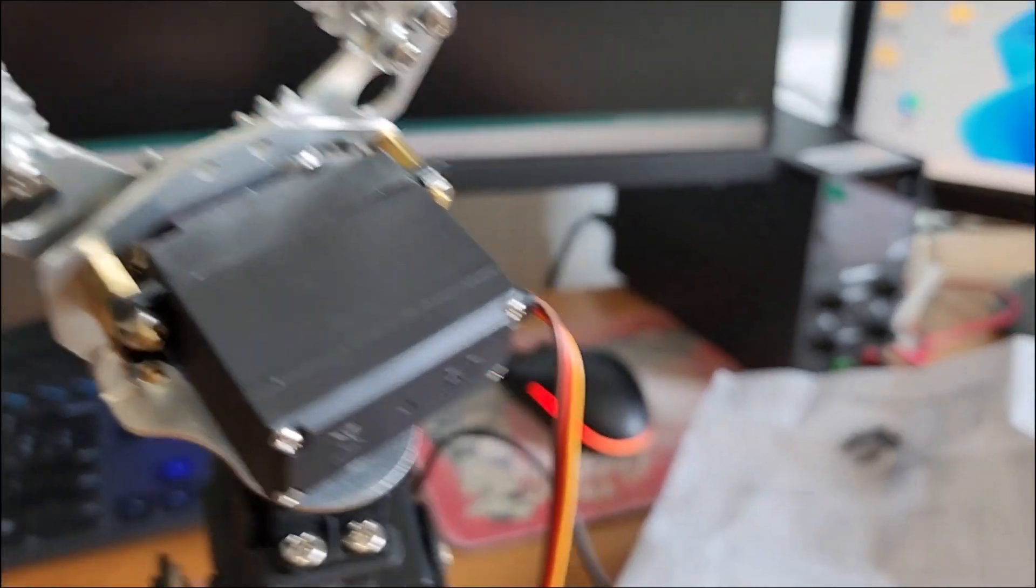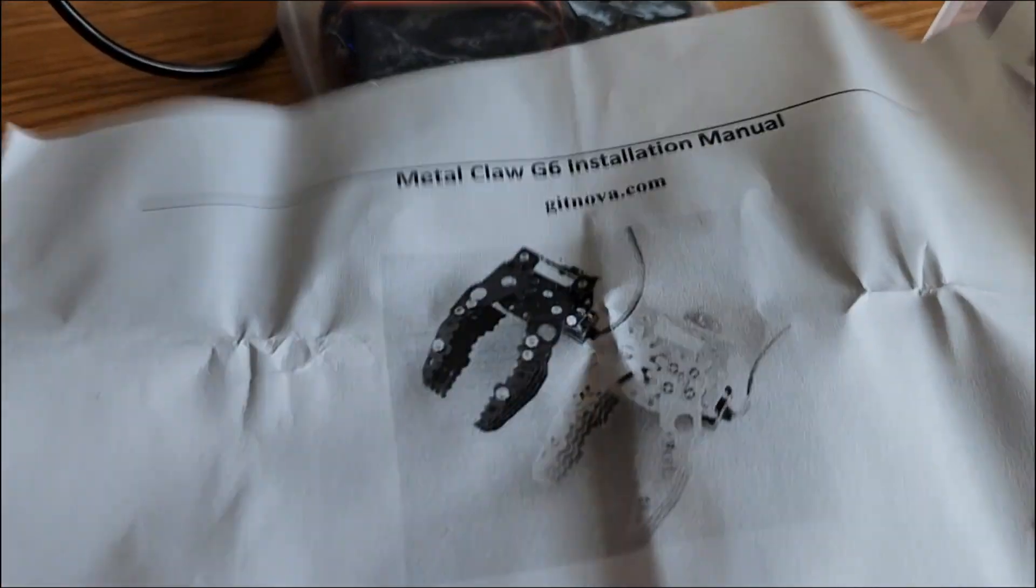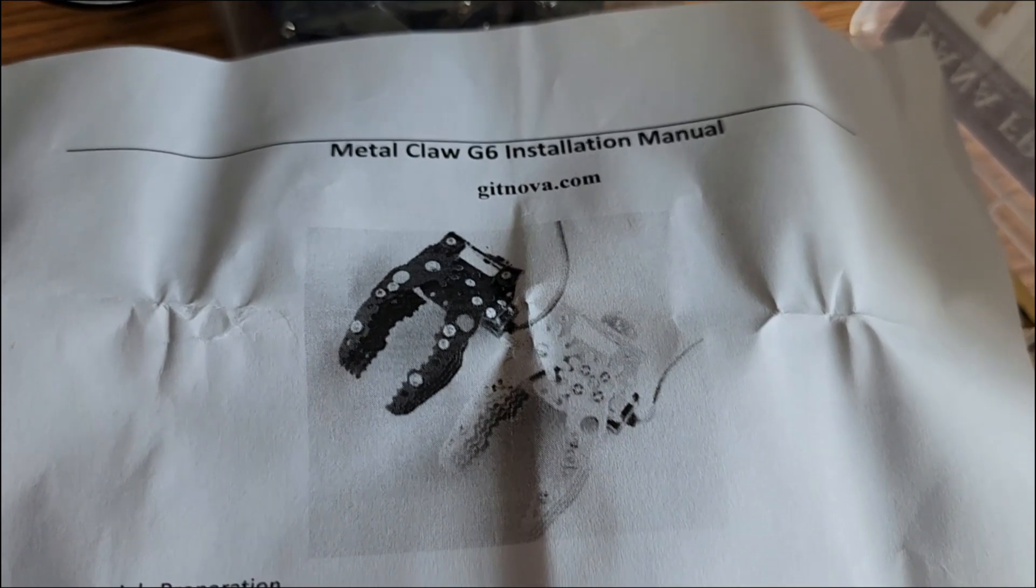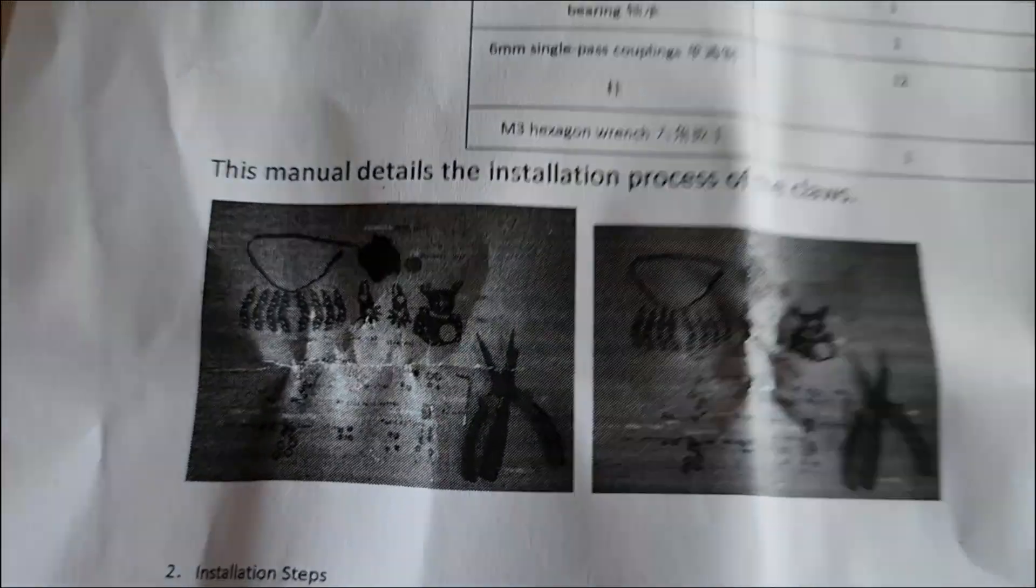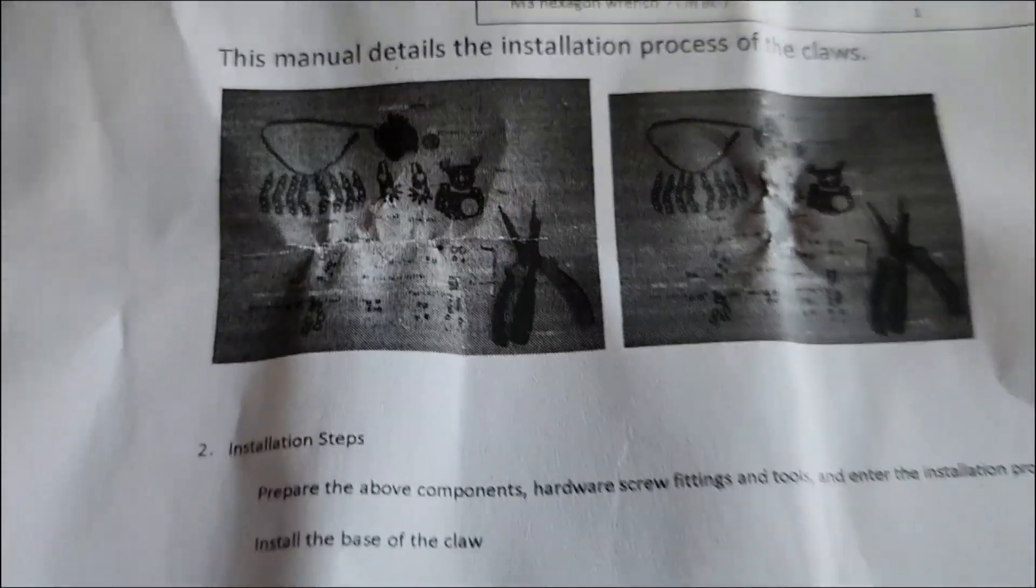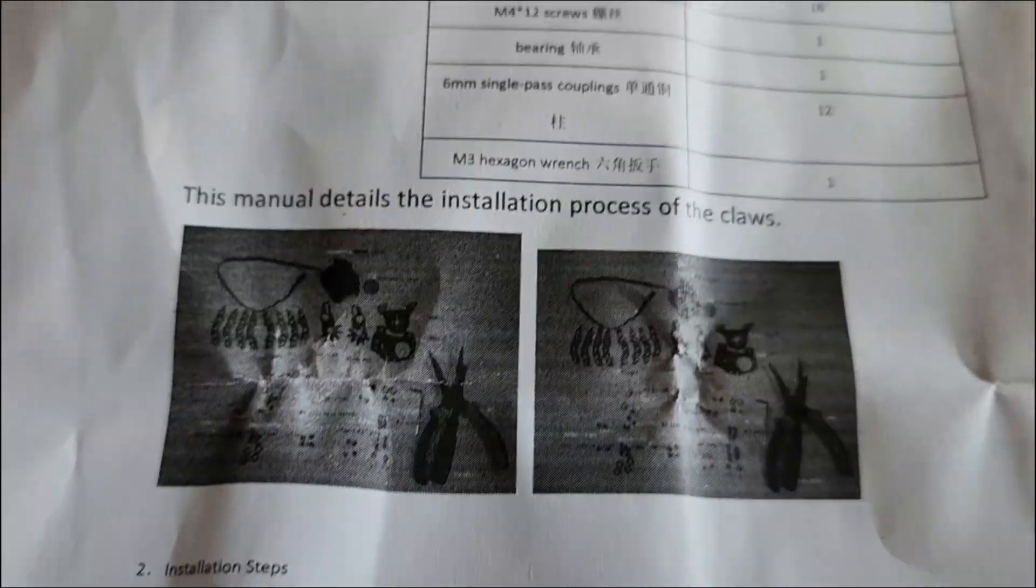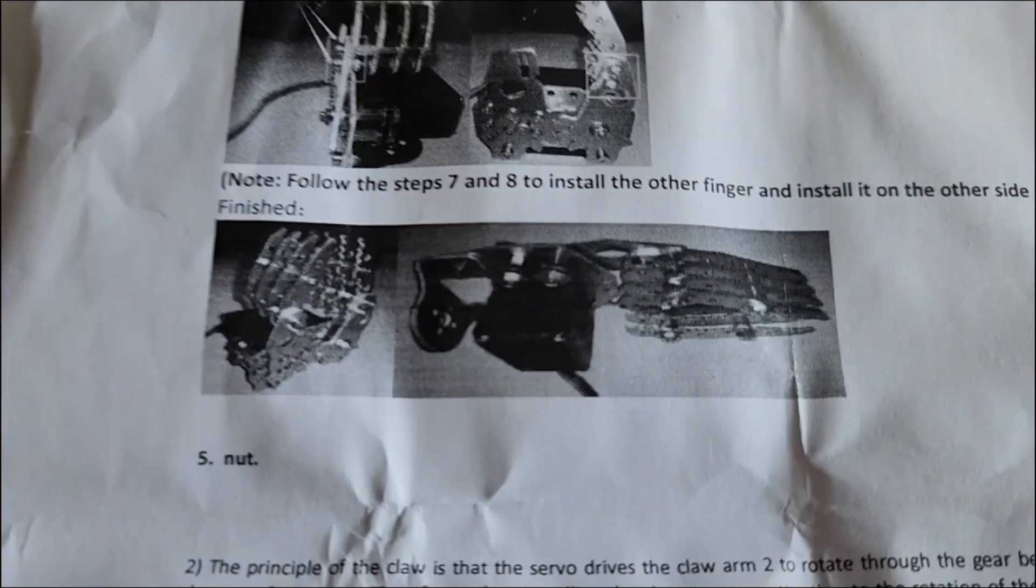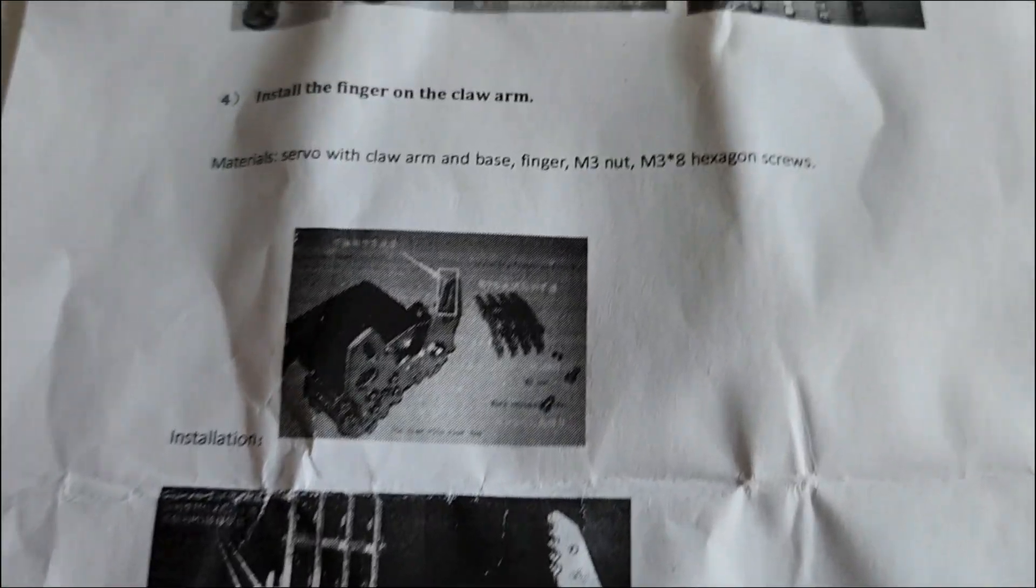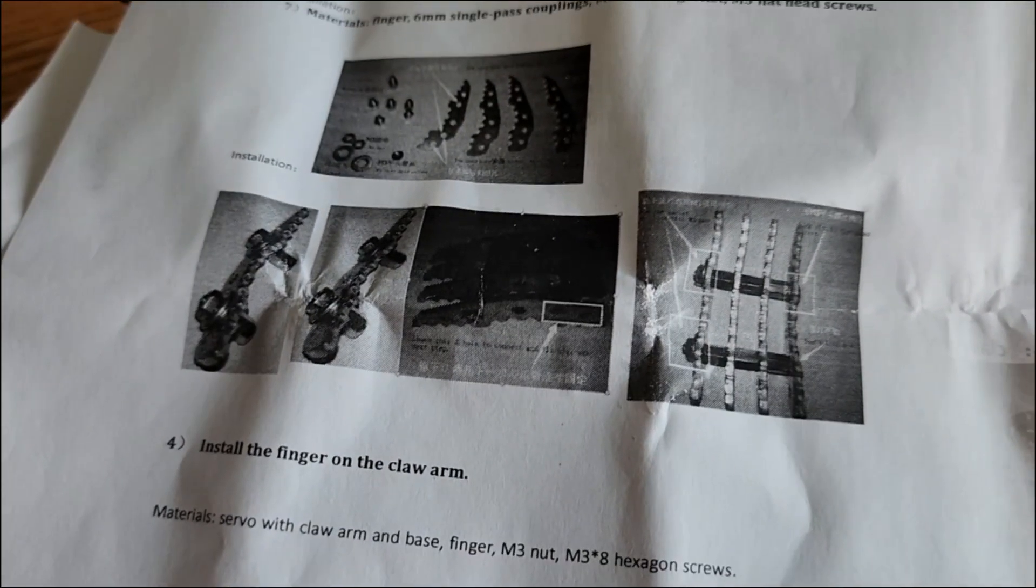We'll start with the instructions. The instructions are pretty horrible. This is called the Metal Claw G6. So, they give you a list of stuff that you get. But I mean, look at the pictures. You can't tell what that stuff is. So, I didn't know. And then the next sheet, it's not any better. It's really hard to determine where screws and bolts and all that stuff go.